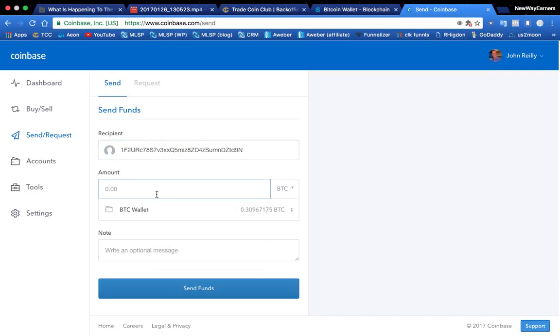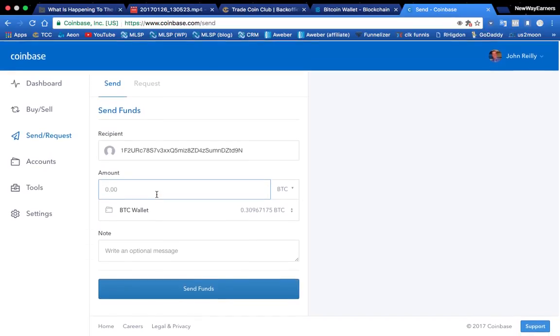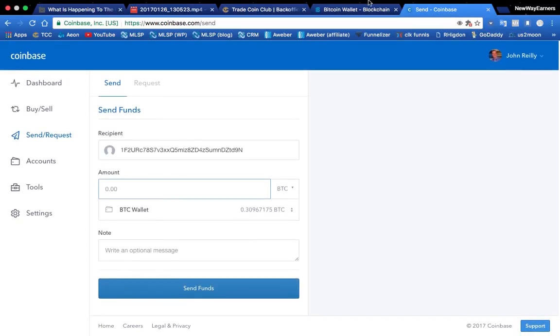And I'm going to put the same amount. Now I'm not going to send this back because I just sent it to my Coinbase. But it's the same exact process. You just put in the Bitcoin amount and then hit send funds. And you are done, ladies and gentlemen.